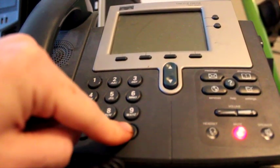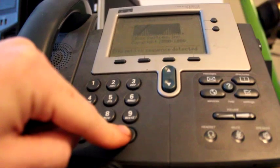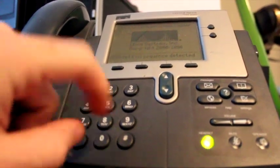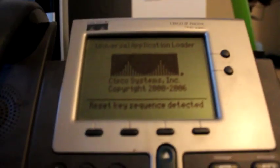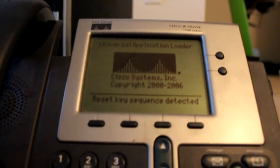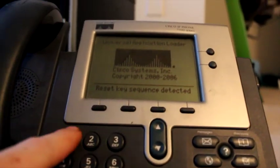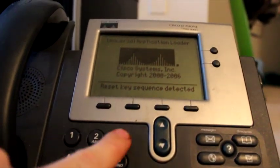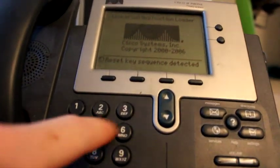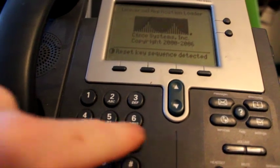So you can see the same thing happen over here - reset sequence detected. Now this is for these older phones. They do this for the newer phones: 7965s, 7945s, anything a little bit newer than these old dinosaurs.